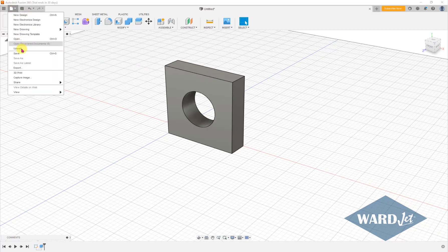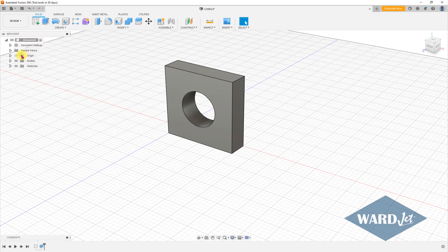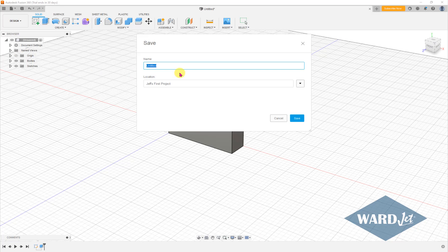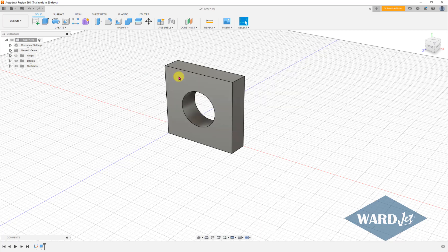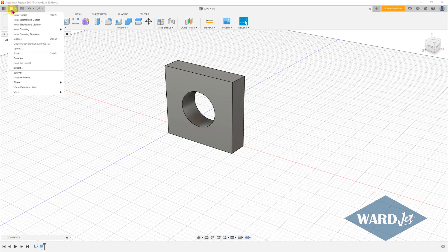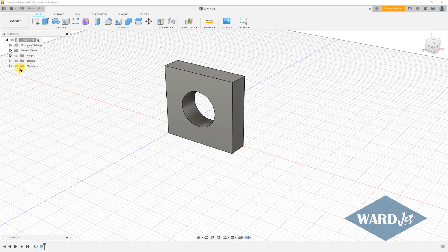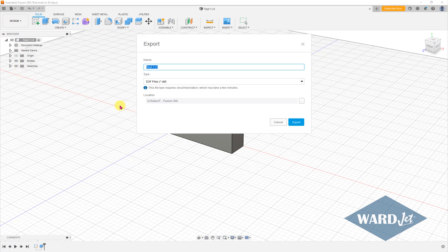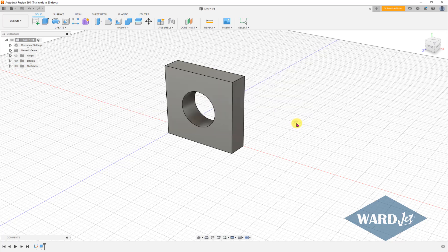Let me save this first. If I use this option up here to export this as a DXF file, export.